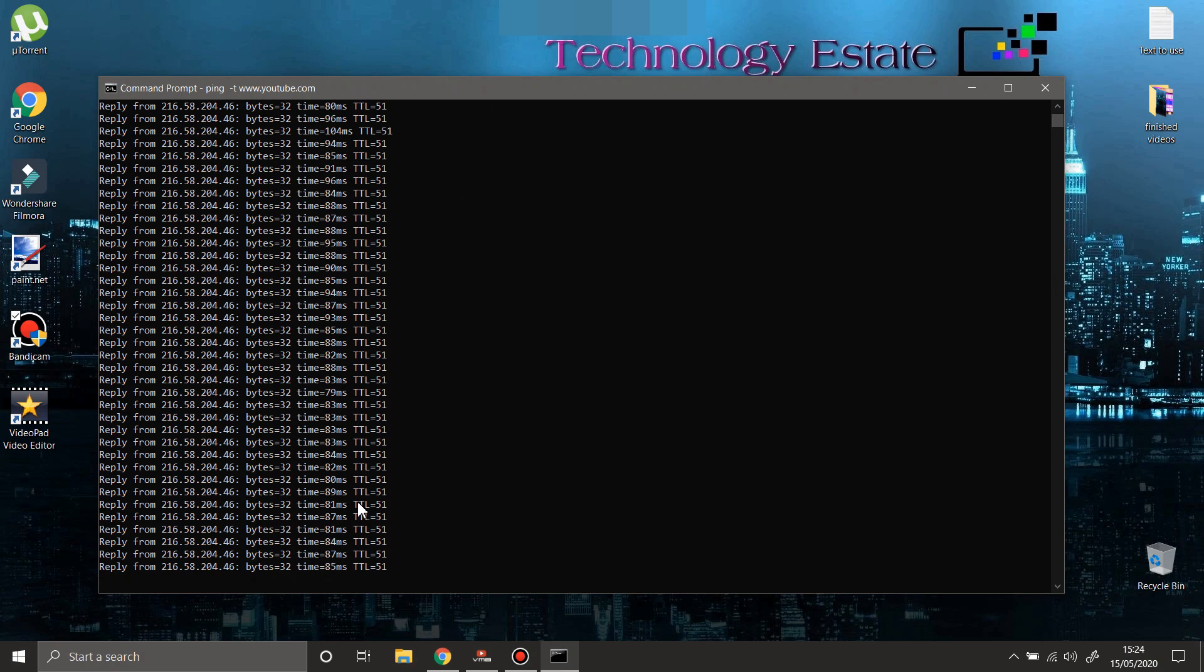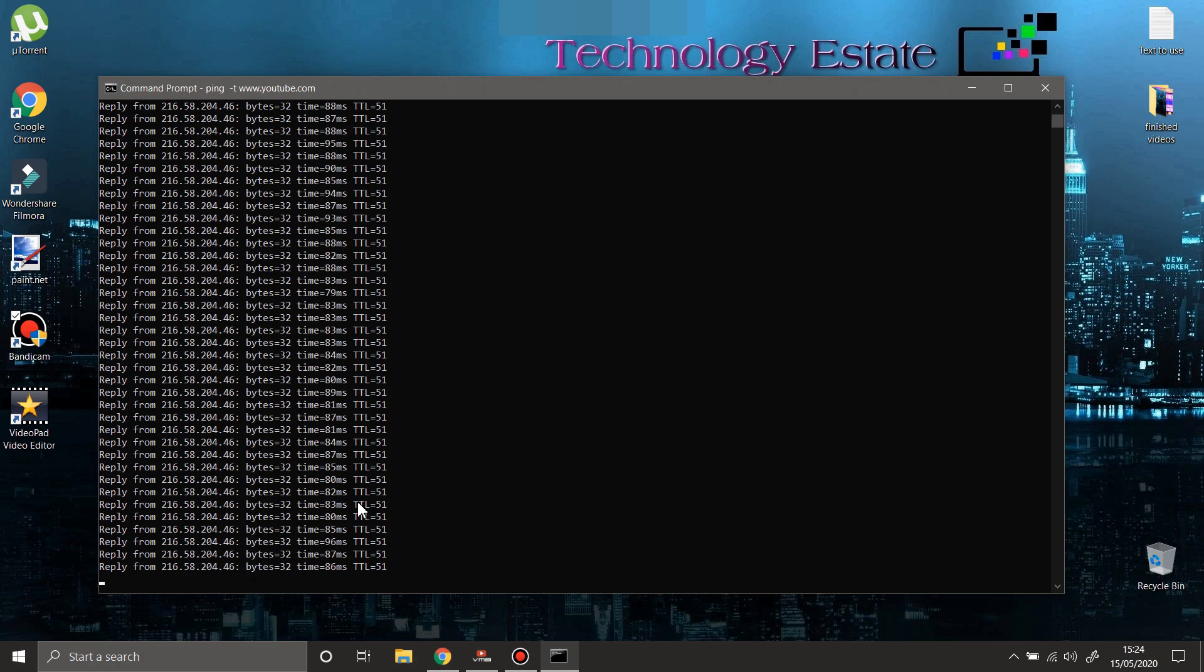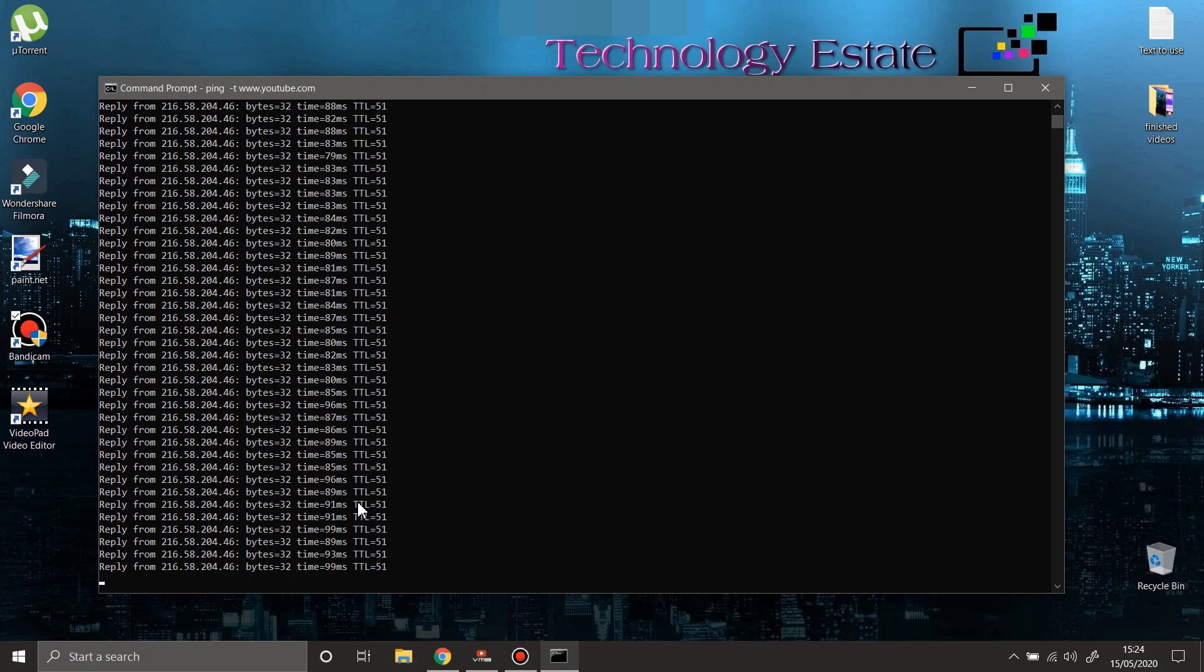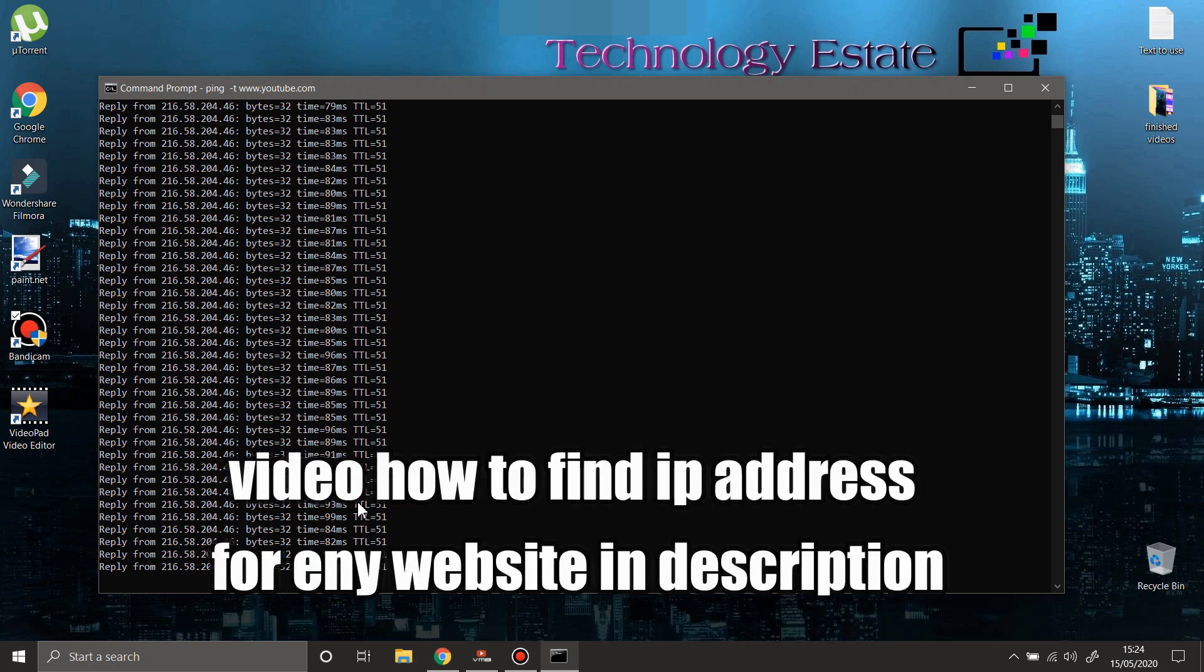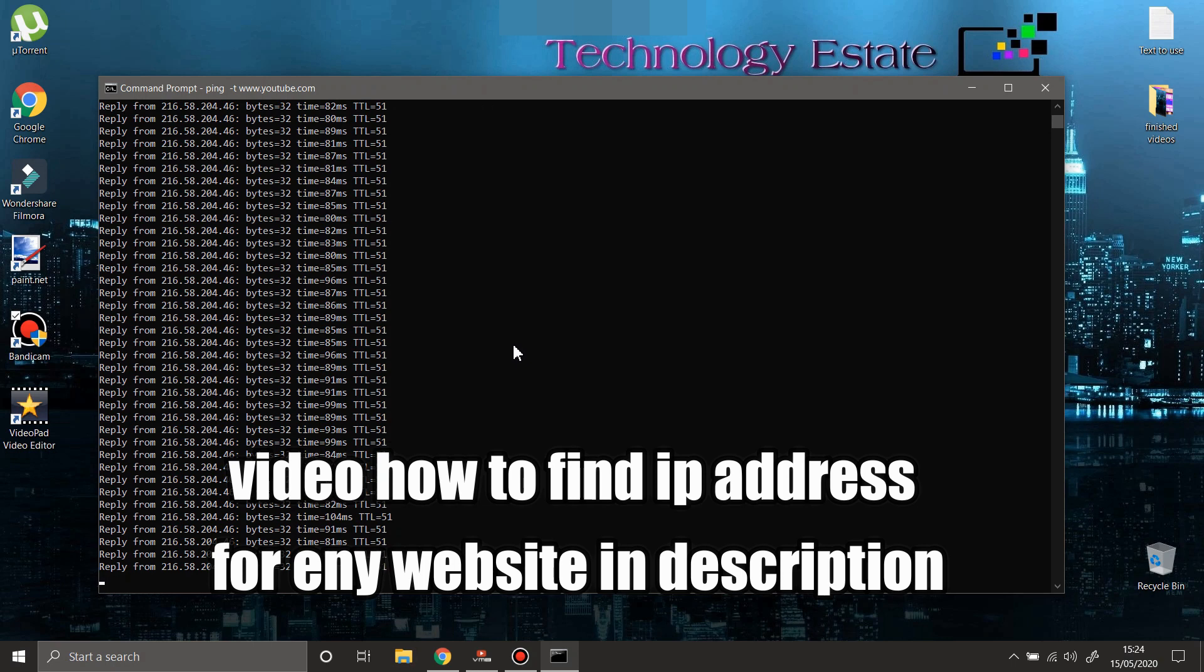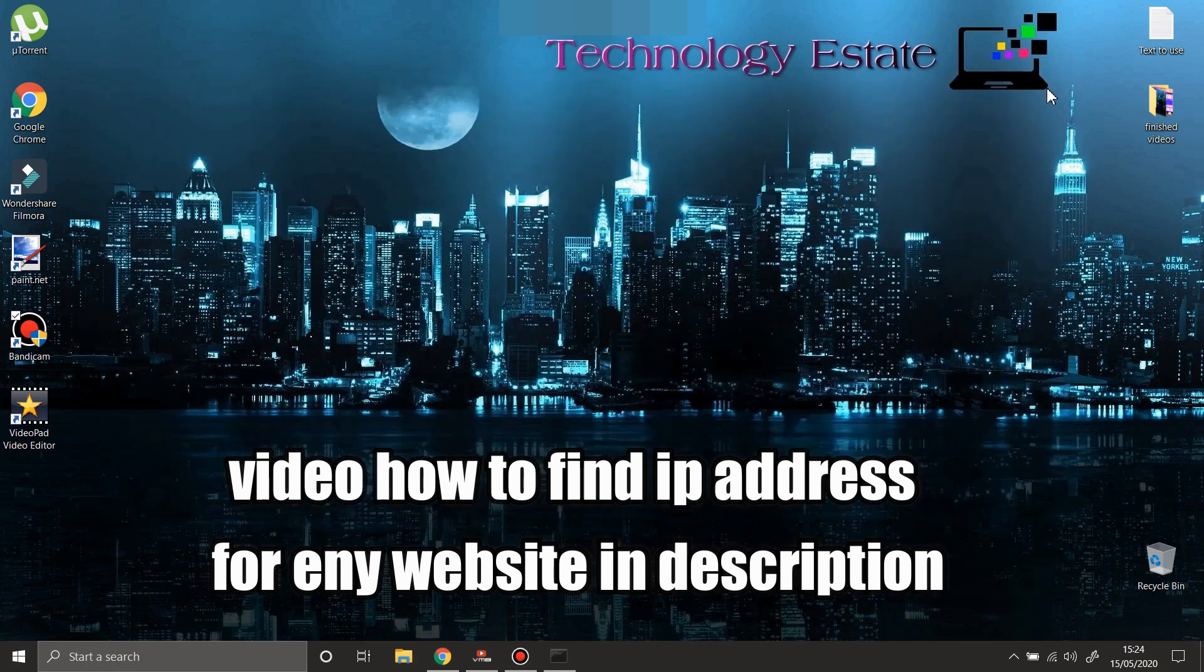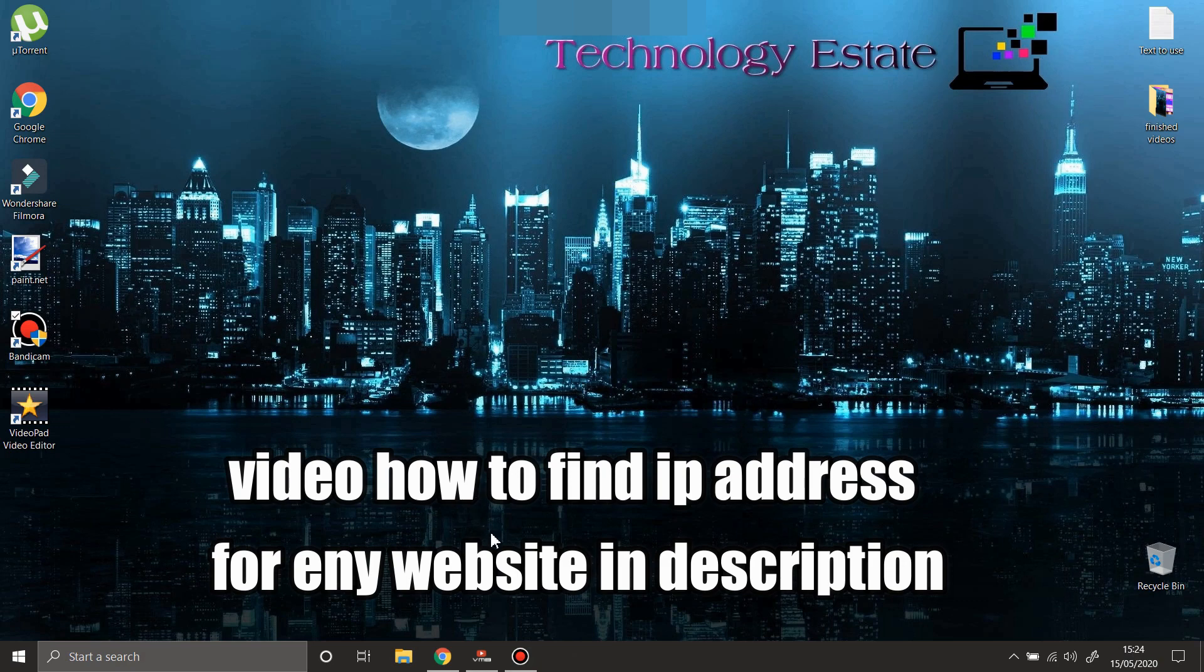You can try with any website. One thing to mention here: encrypted websites, you're going to need to find the IP address of that website. You will not be able to just type the website address. You're going to need to find the IP address of the website that has protection.